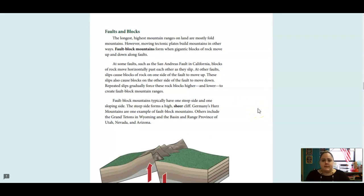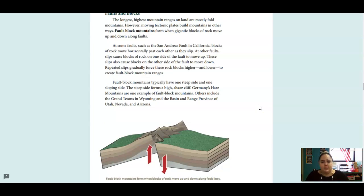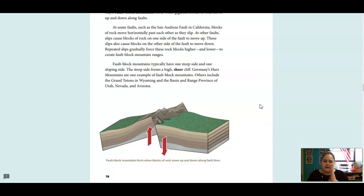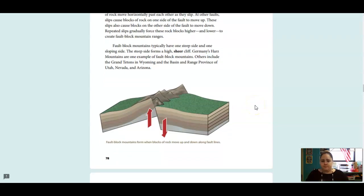Faults and Blocks. The longest, highest mountain ranges on land are mostly fold mountains. However, moving tectonic plates build mountains in other ways. Fault block mountains form when gigantic blocks of rock move up and down along the faults. At some faults, such as the San Andreas Fault in California, blocks of rock move horizontally past each other as they slip. At other faults, slips cause blocks of rock on one side of the fault to move up. These slips also cause blocks on the other side of the fault to move down. Repeated slips gradually force these rock blocks higher and lower to create fault block mountain ranges.